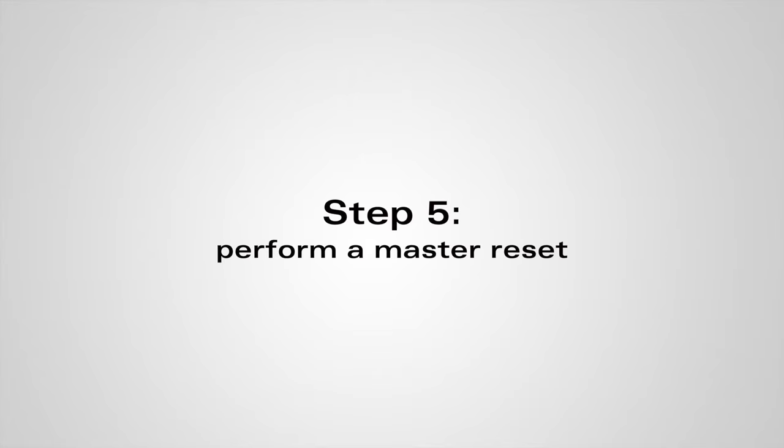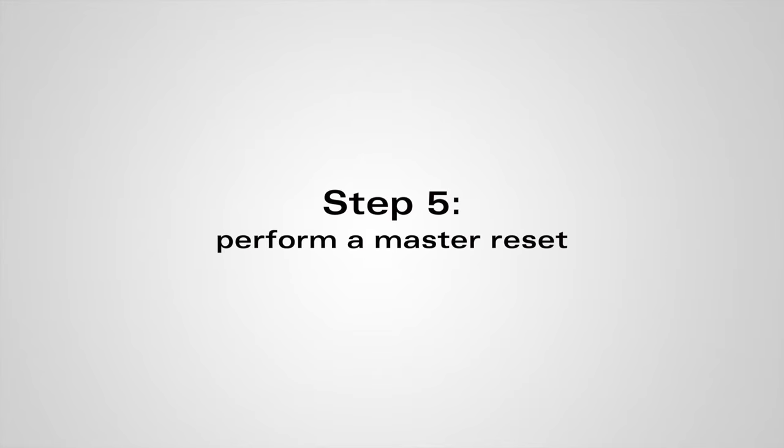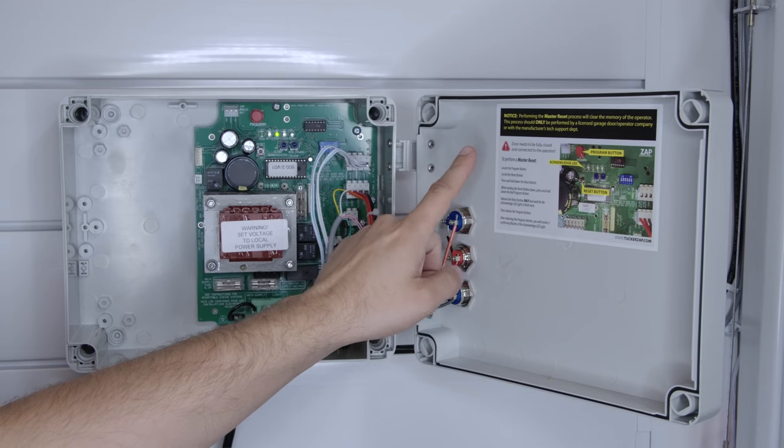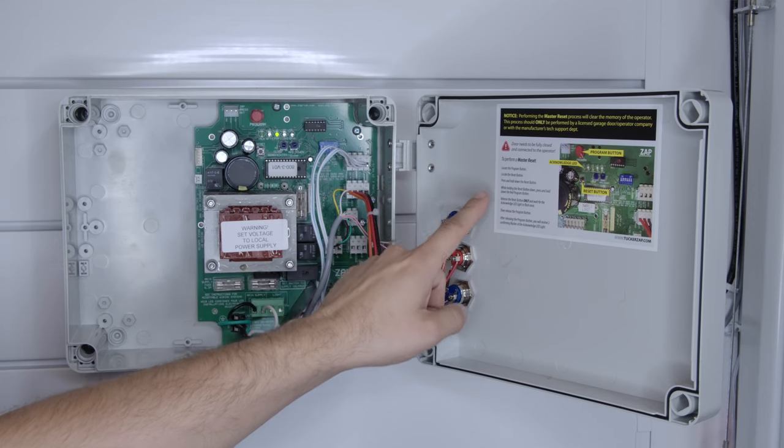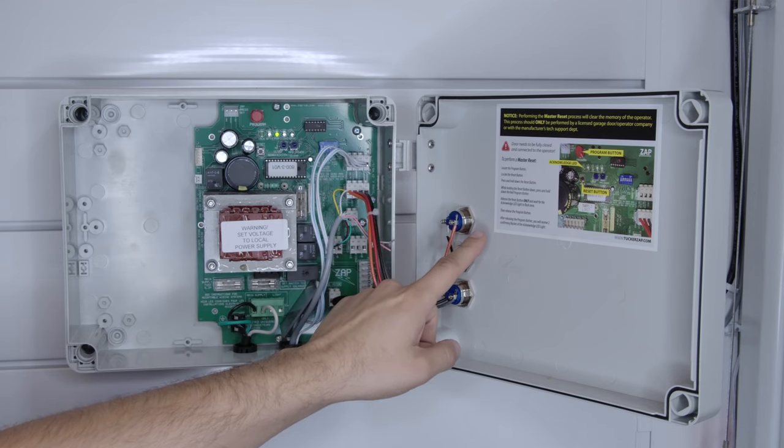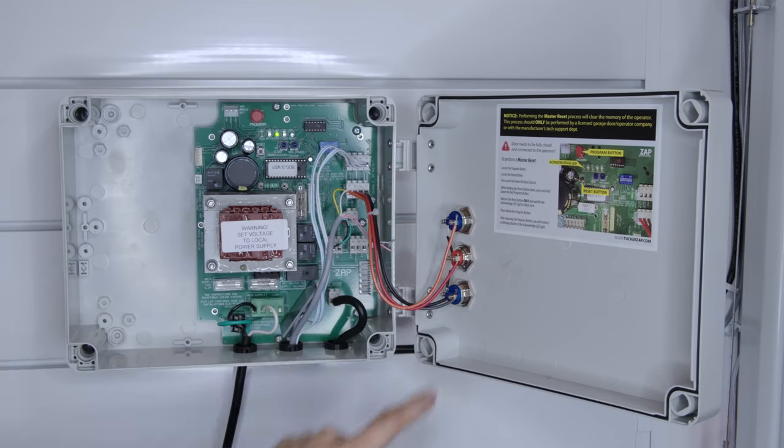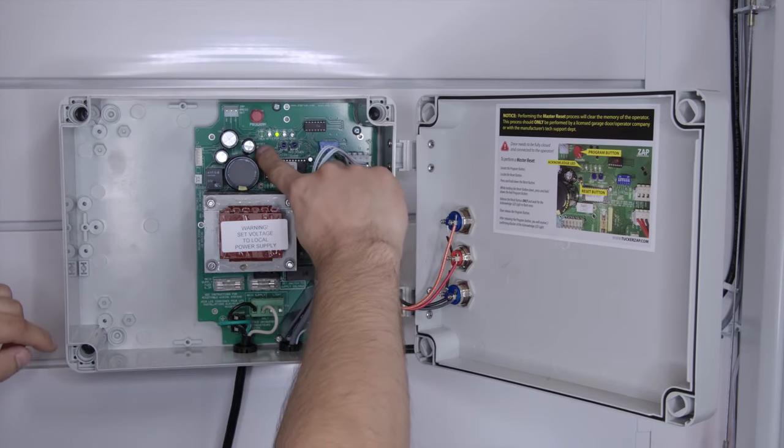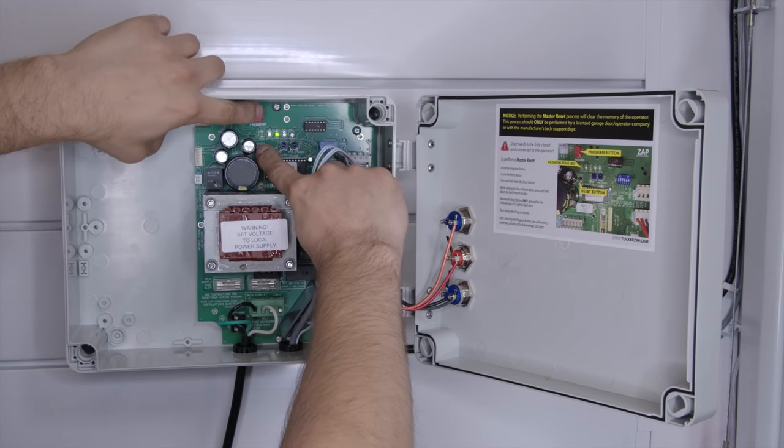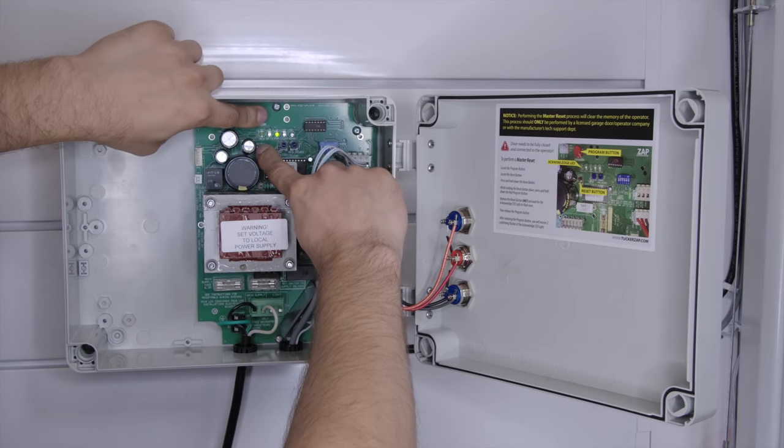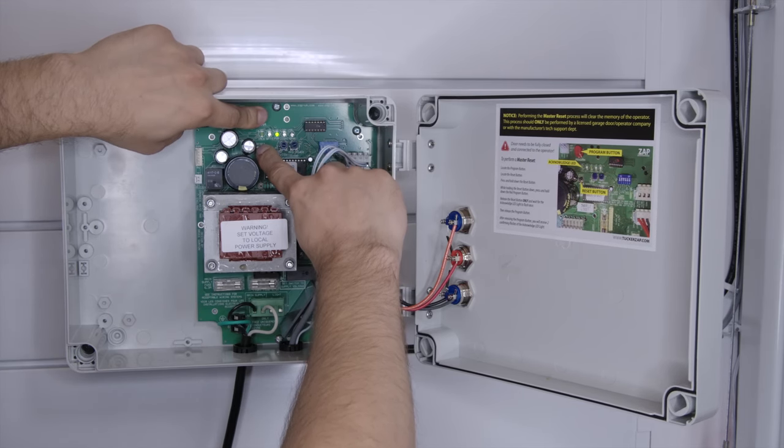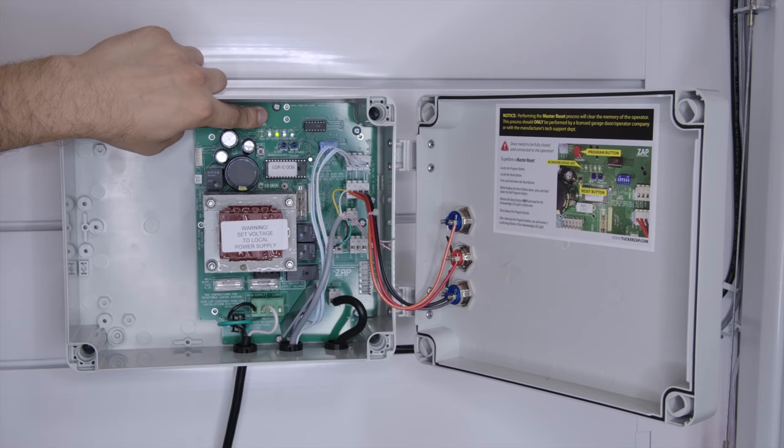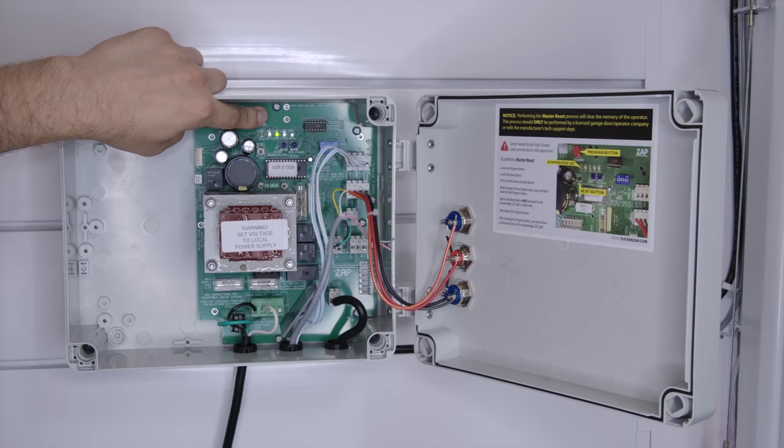A master reset will allow the control box to calibrate the garage door. Using the instructions on the inside of the box, we will first press the reset button and then the red program button. After a moment, release the reset button and hold the program button until a second green light appears and flashes.